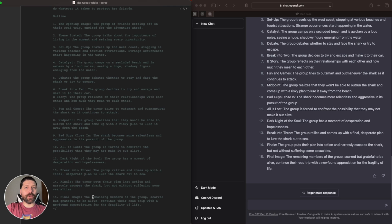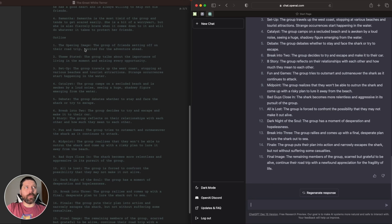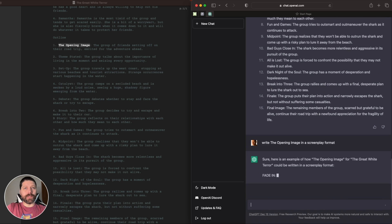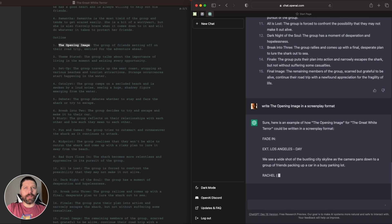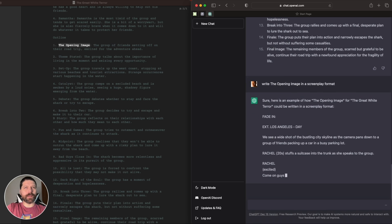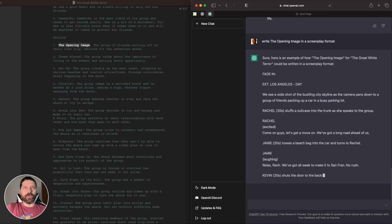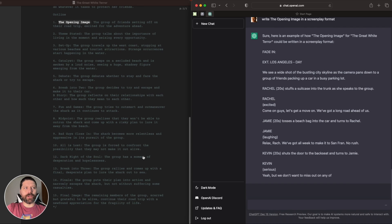I won't go into depth about Slugline 2 as the focus of this video is on how to use ChatGPT to generate scripts. But if you're interested, leave a comment below and we can make some videos on how to use Slugline 2, which I think is a fantastic app. Now that we have an outline, we can come up, reference the opening image, copy it, and just say write the opening image in a screenplay format. Now you can see it's using the screenplay format to start writing things out. I specify that because sometimes it wants to write in more of a novel-ish format.